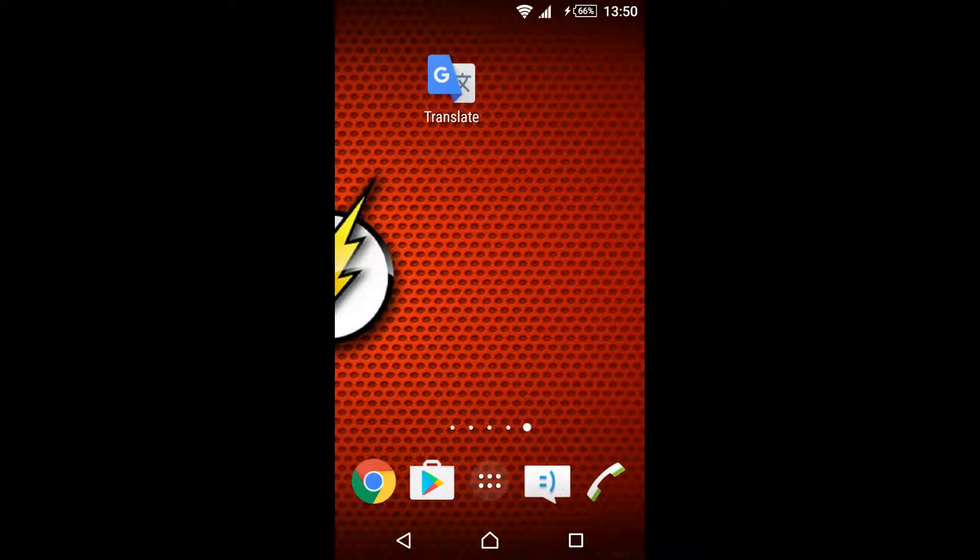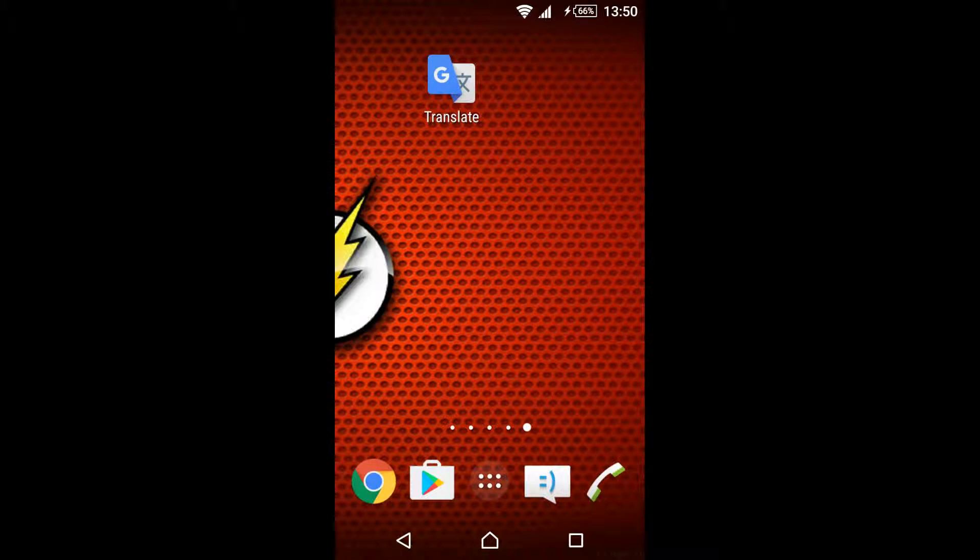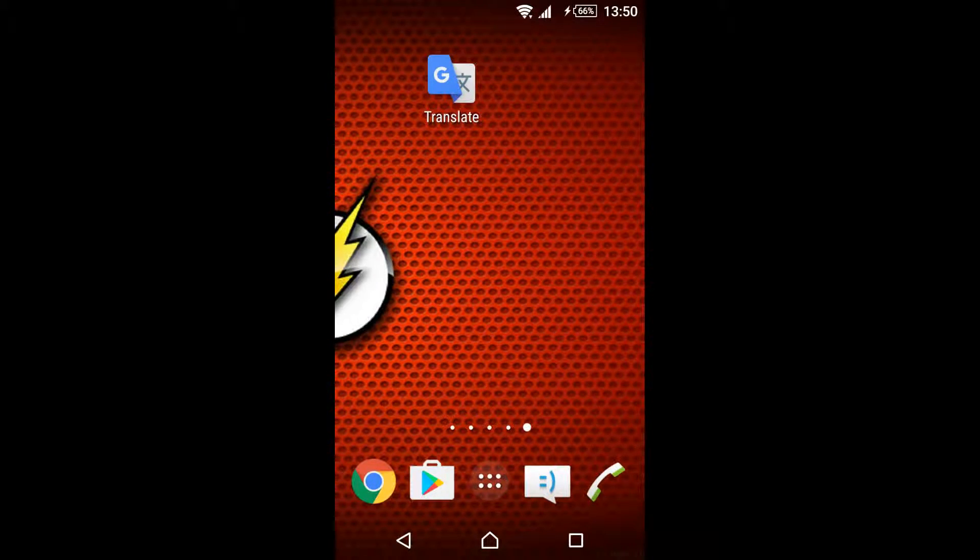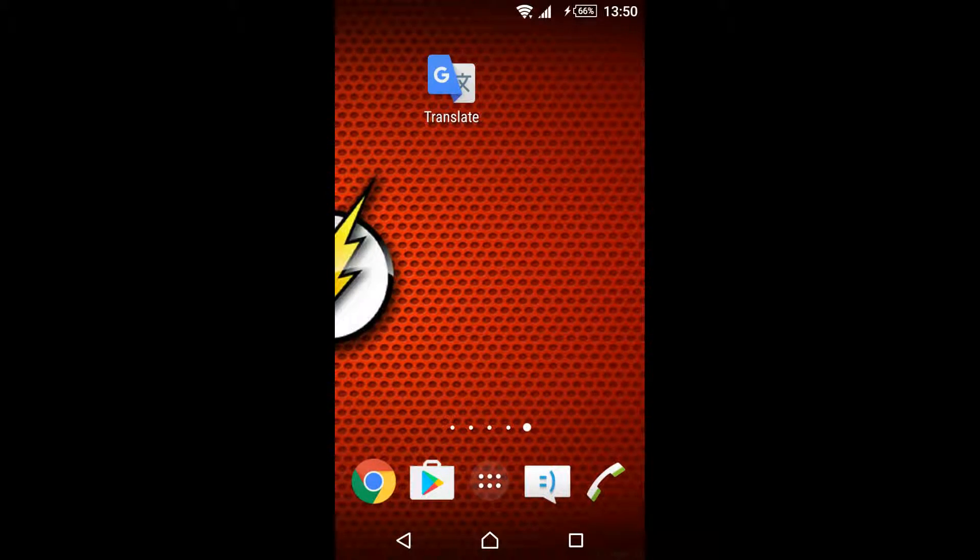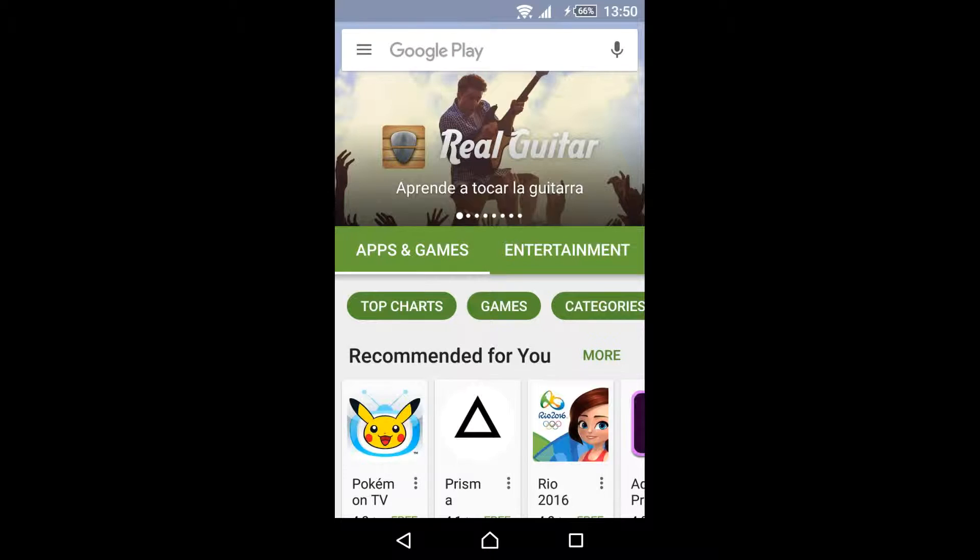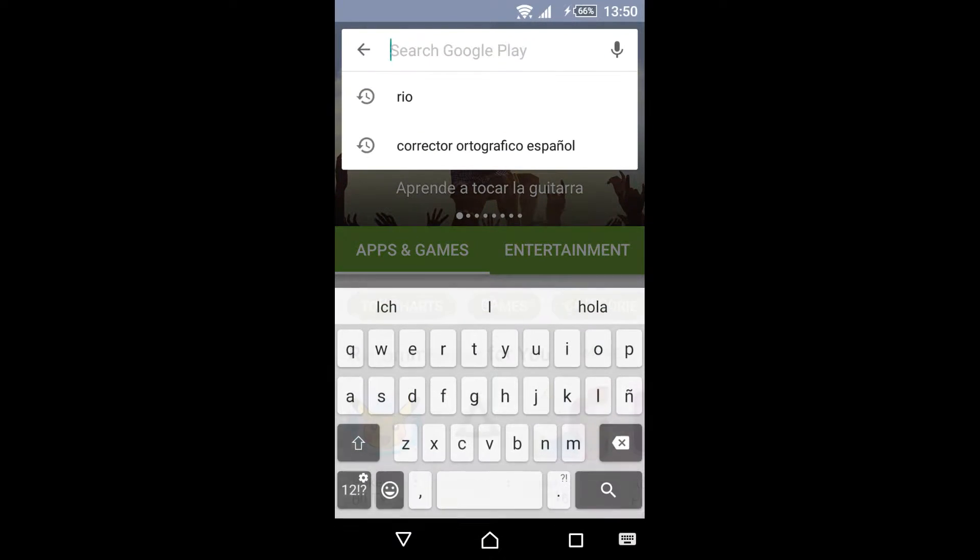Hello, in this video I will show you how to use the Google Translate app without internet. But first of all, we obviously need to install it. We go to Google Play and we look for it.